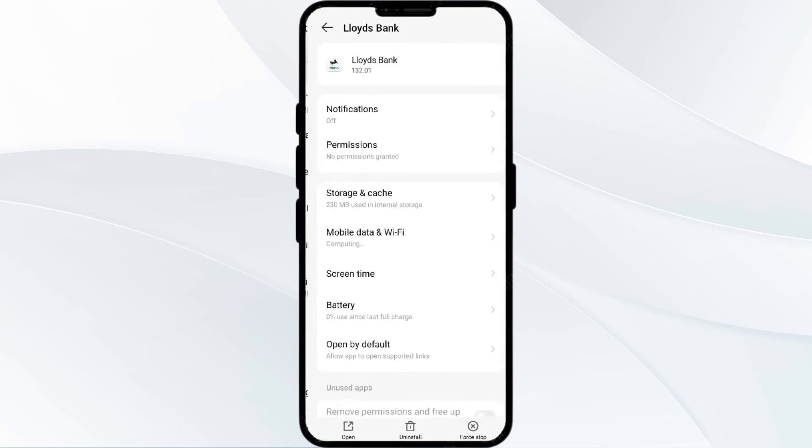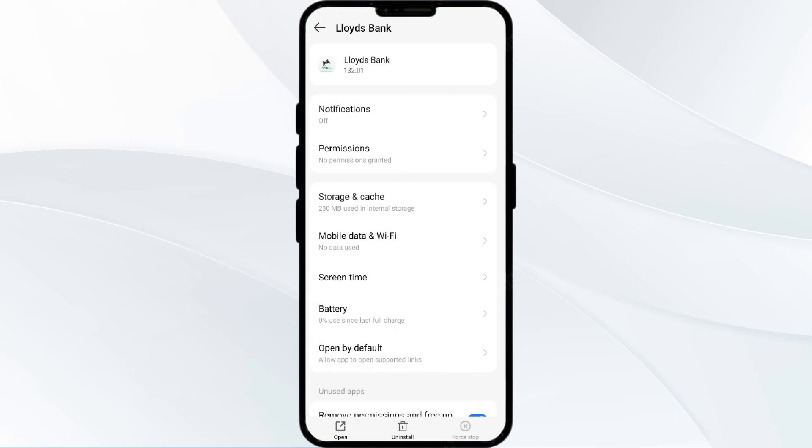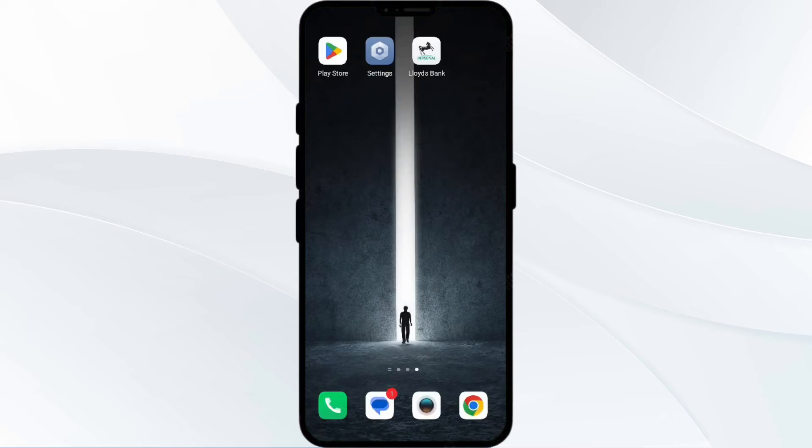Then click on force stop from the bottom right corner. Confirm by clicking OK and then reopen the app.